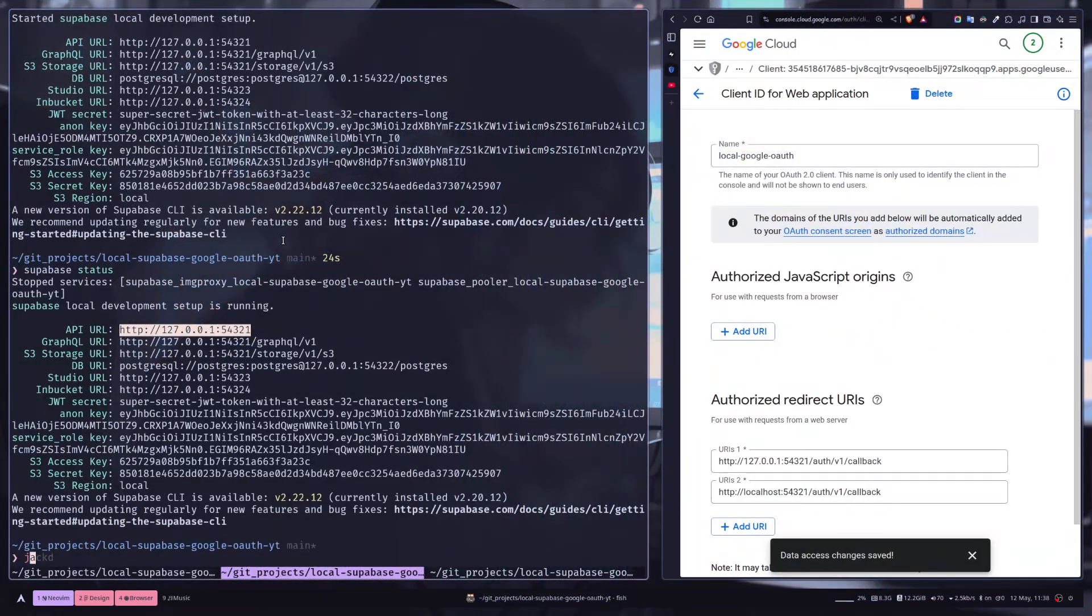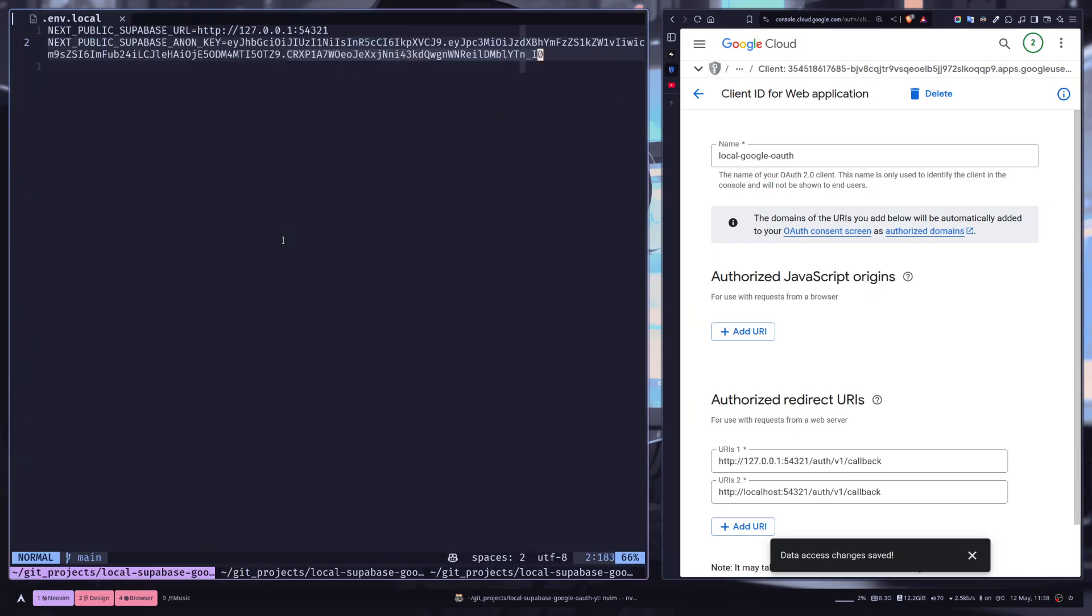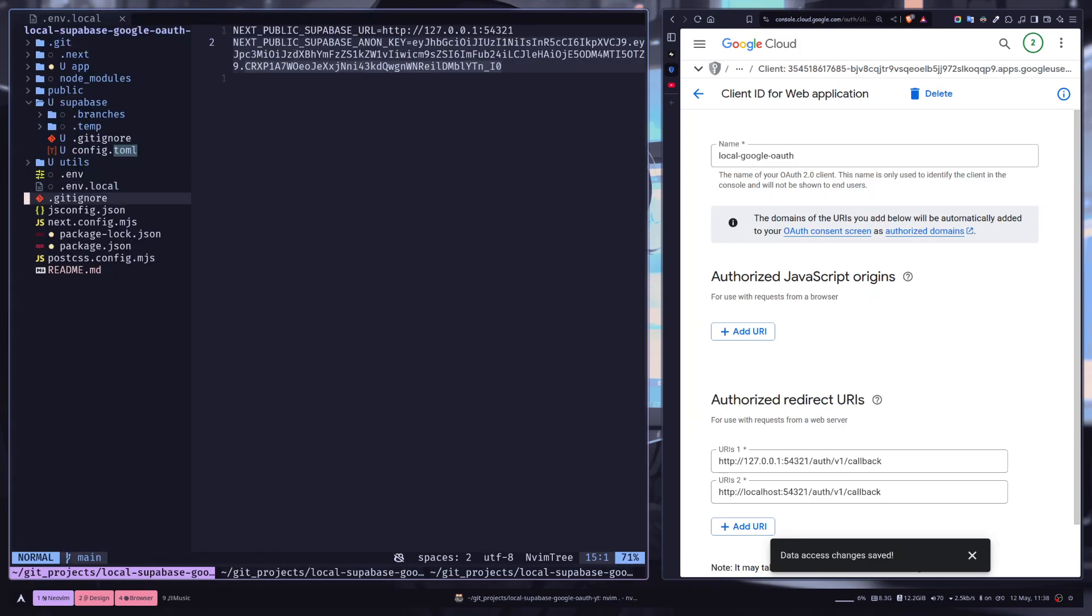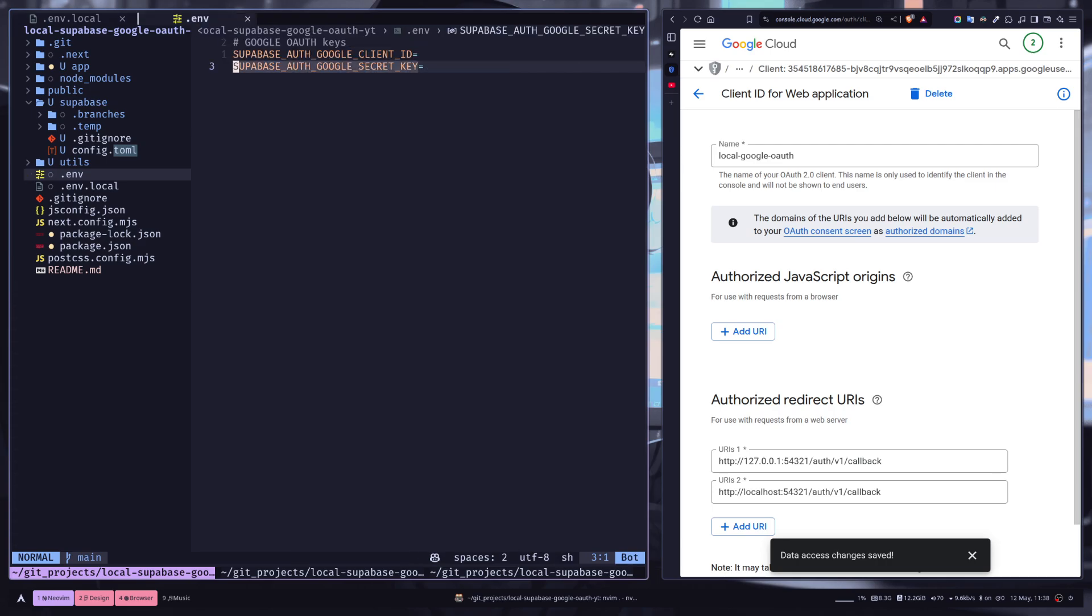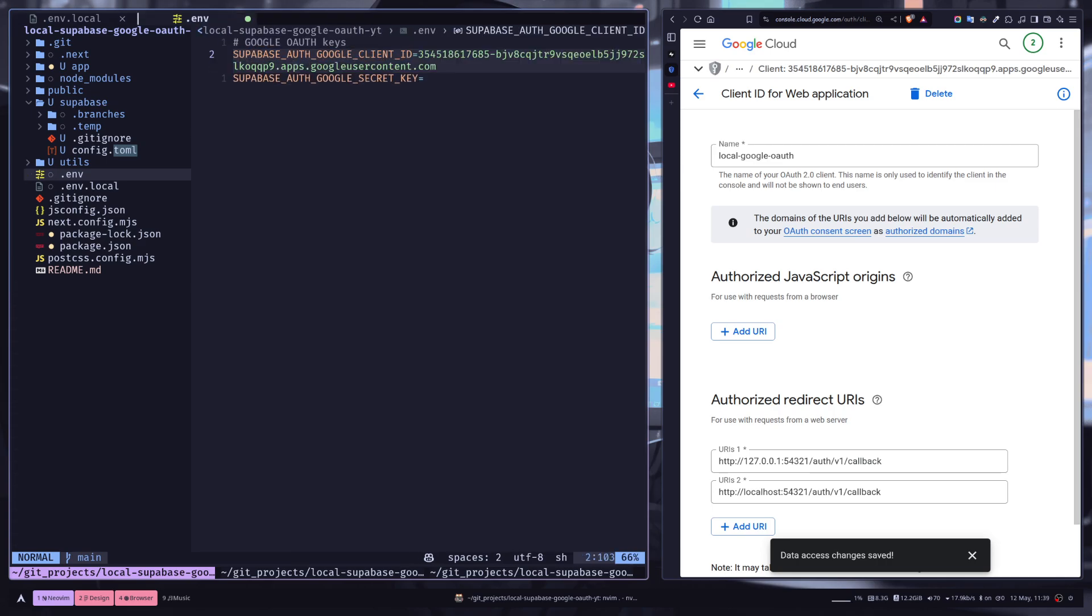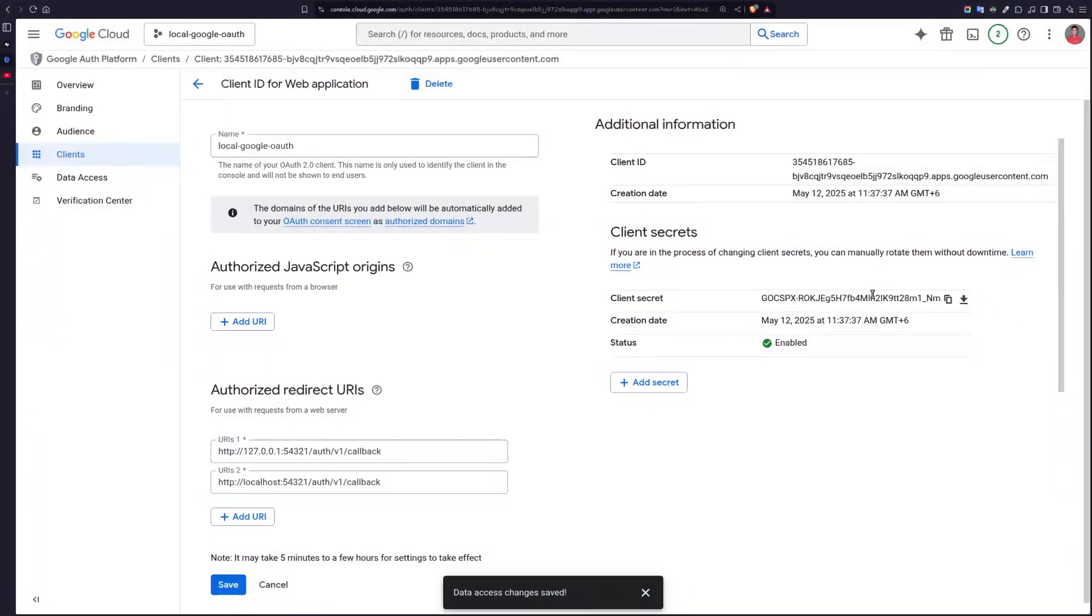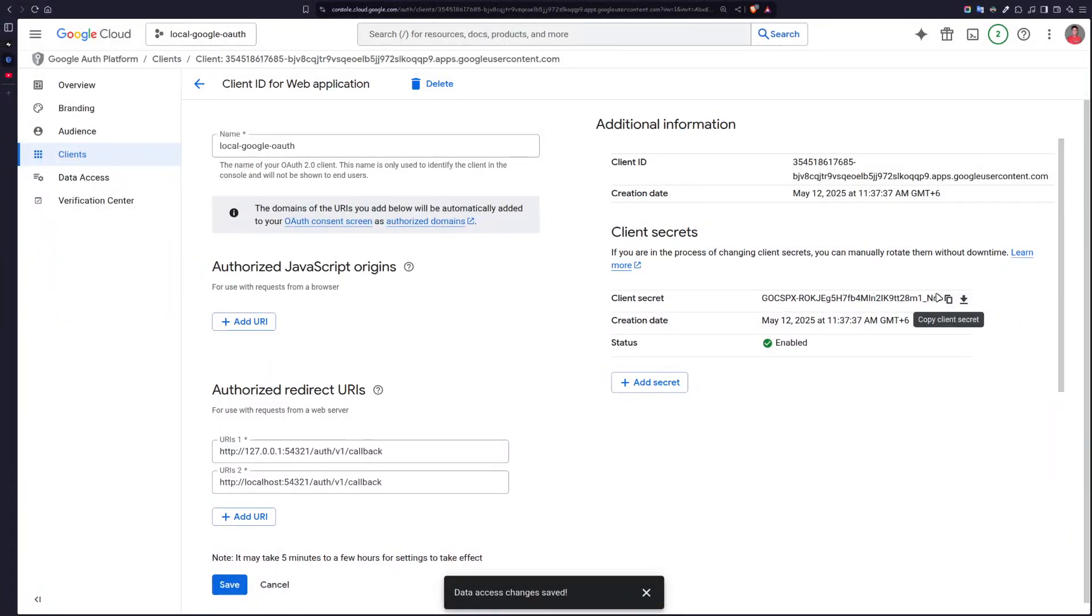And create a new file inside the root of your project called .env, and create variables client_id and secret_key. The name can be anything you want, it doesn't matter. And then copy the secret.